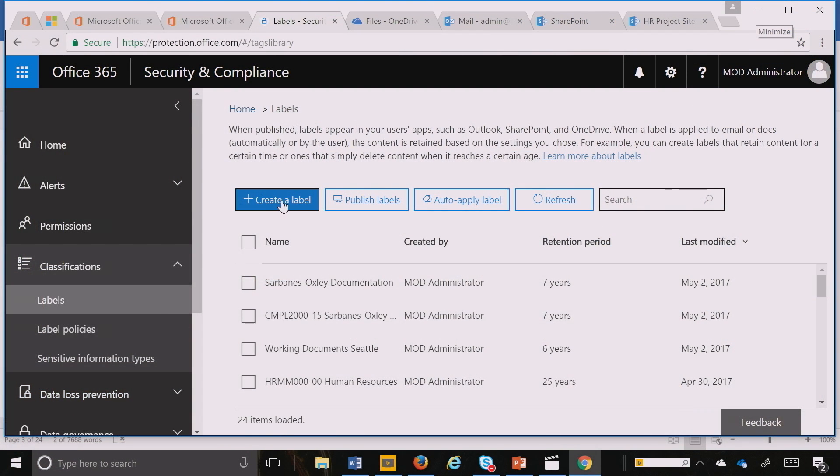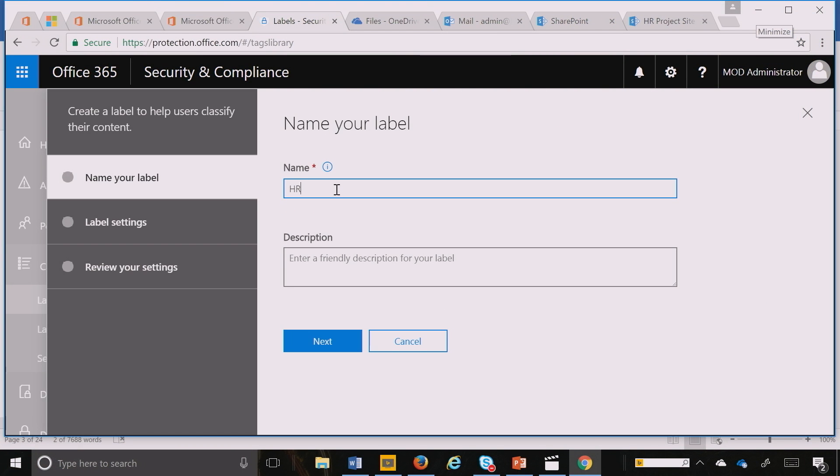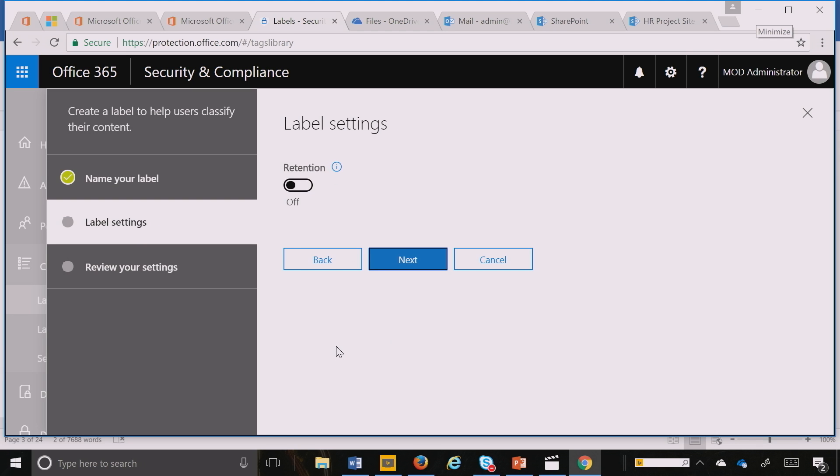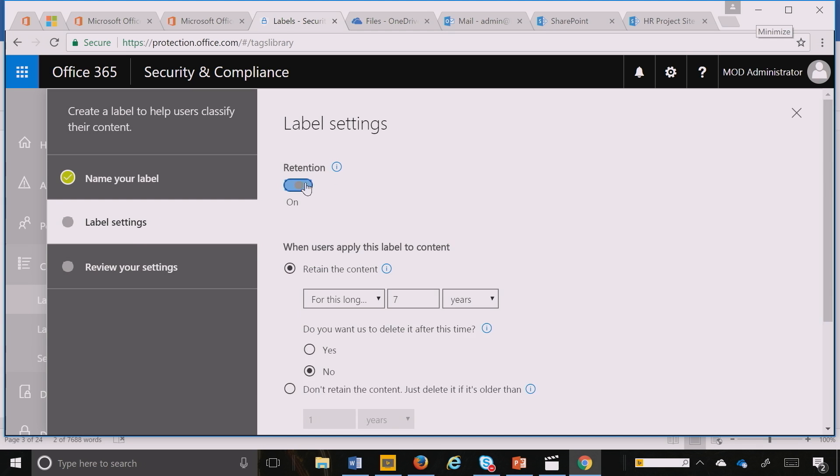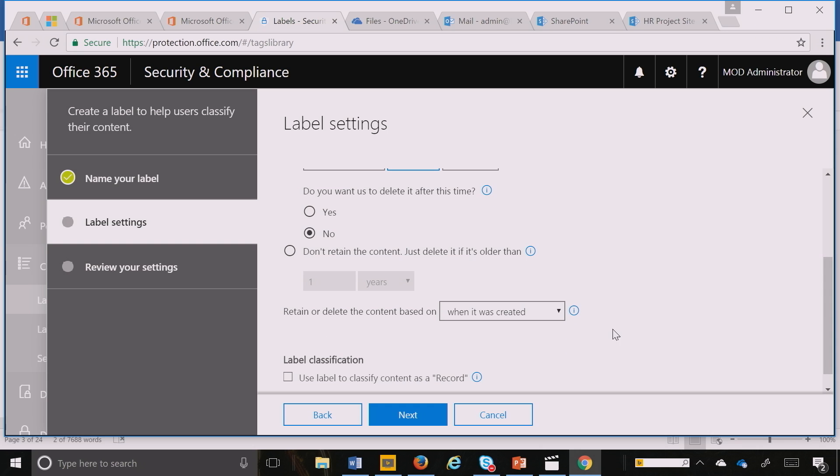I'm going to call it HR Documents. I can hit next, apply retention, and set this as a 10-year retention. I want to make sure that I retain information from the last modified date.